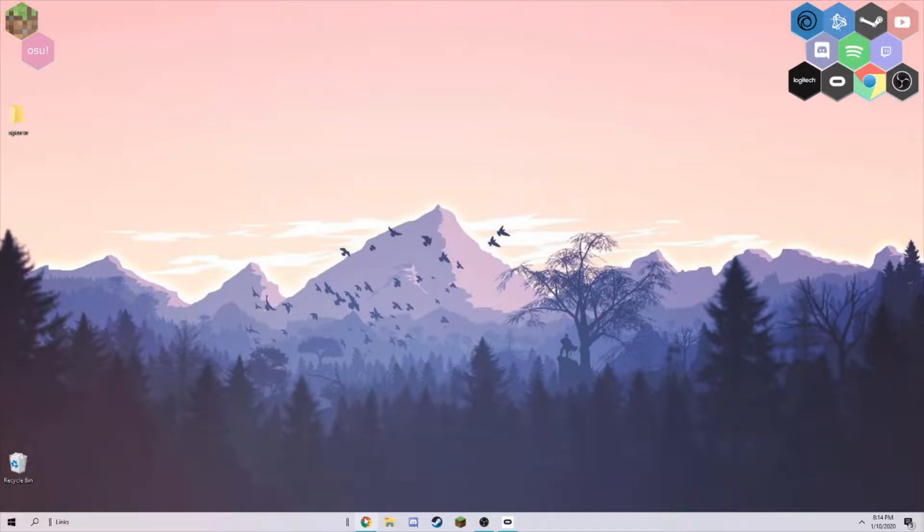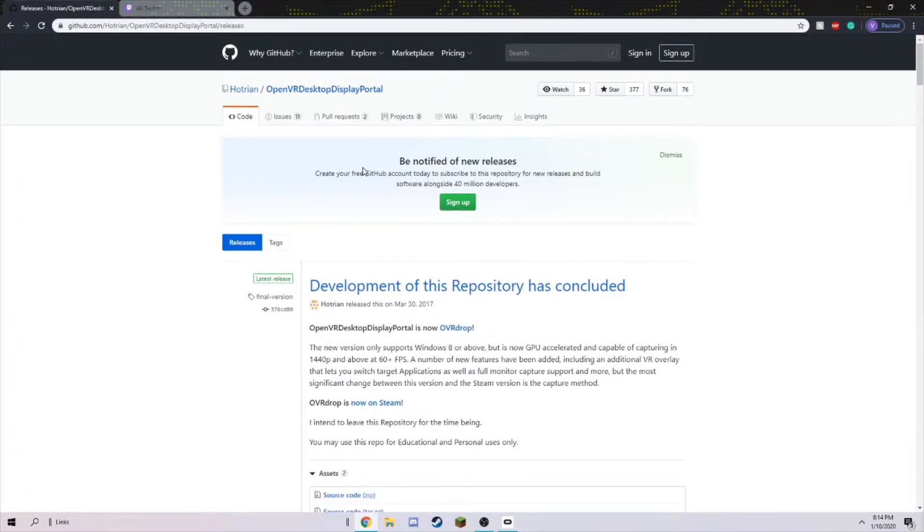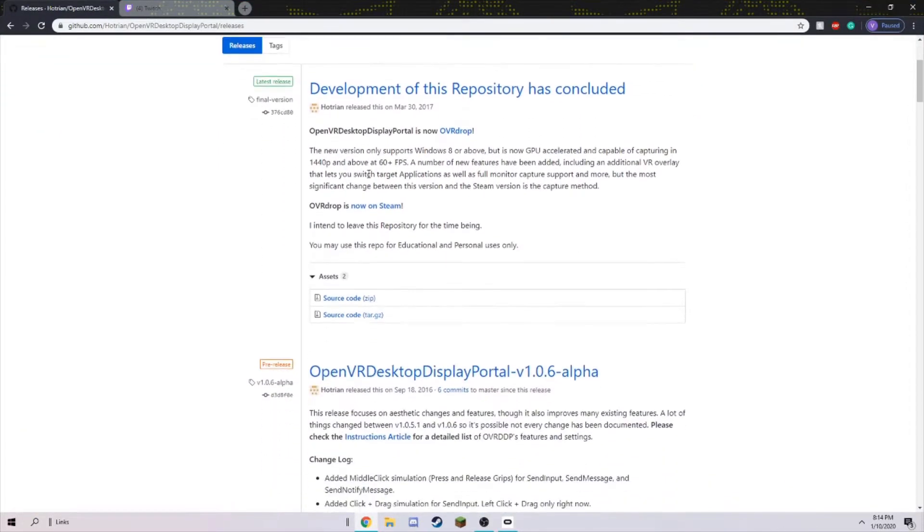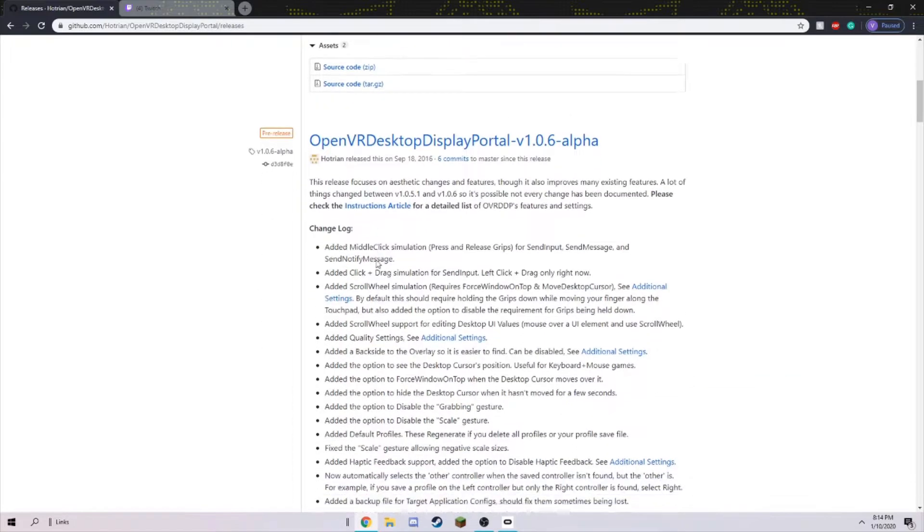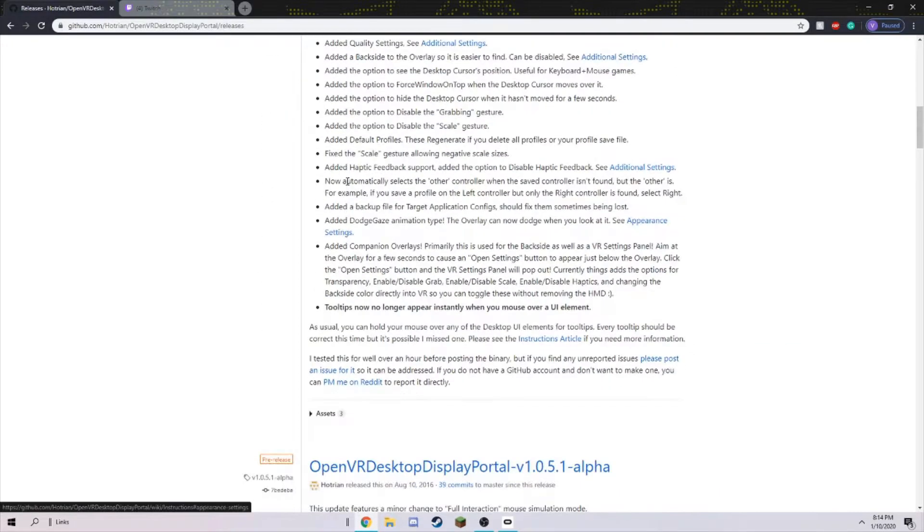The first thing you want to do is go in the description and go to this GitHub page. Make sure you have WinRAR or 7-Zip downloaded, or else it will not let you open this.